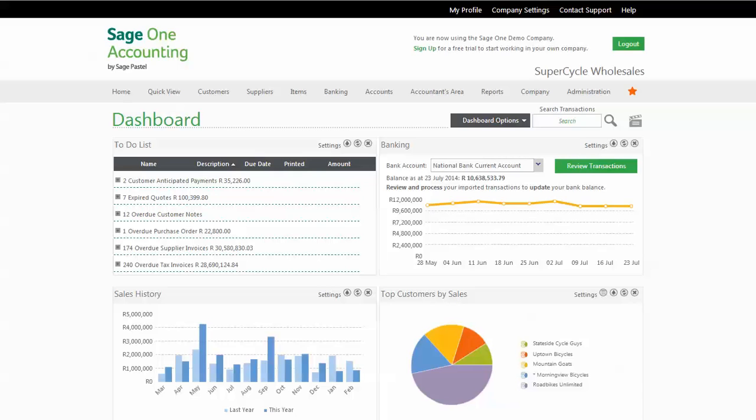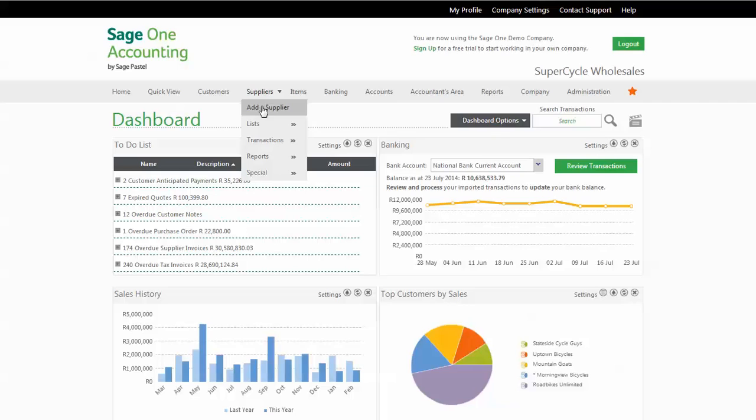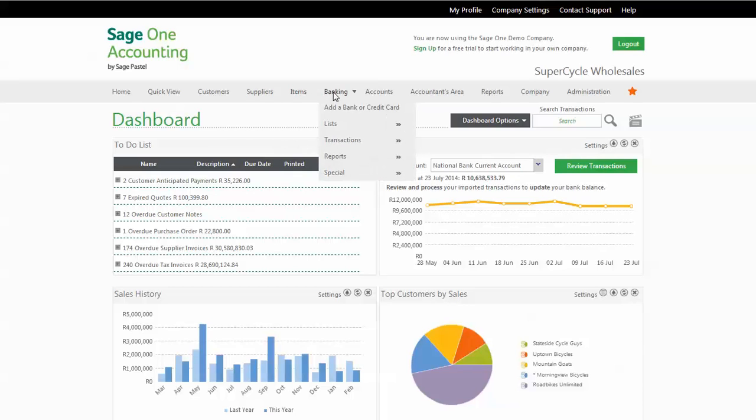It's really simple using Sage One Accounting and everything is consistent. If you want to create a customer, go to Customers and select Add a Customer. If you want to create a supplier, go to Suppliers and select Add a Supplier. To add an item, go to Items and select Add an Item. And for banking, go to Banking and select Add a Bank or Credit Card.